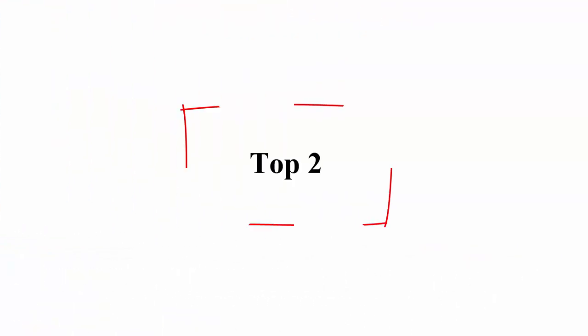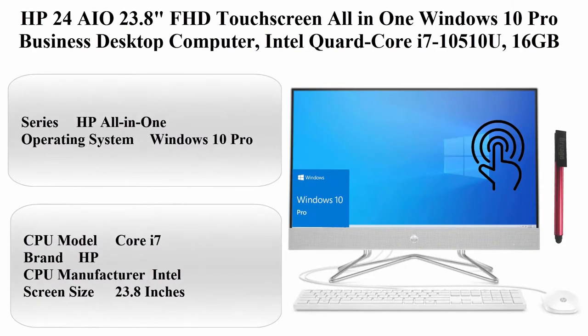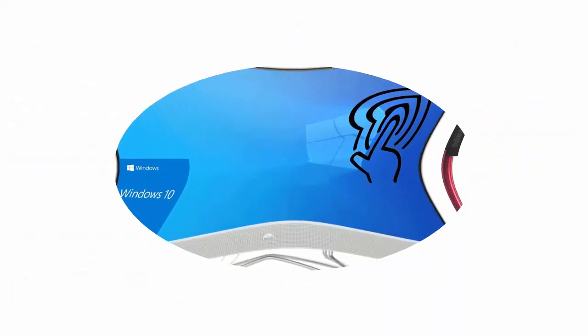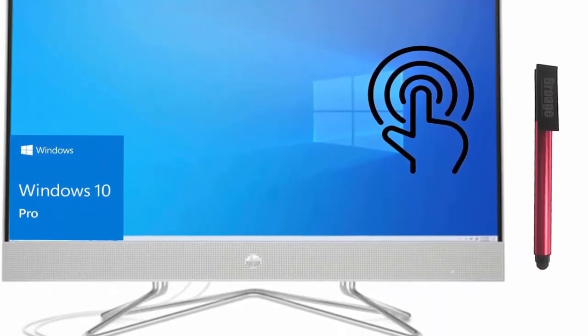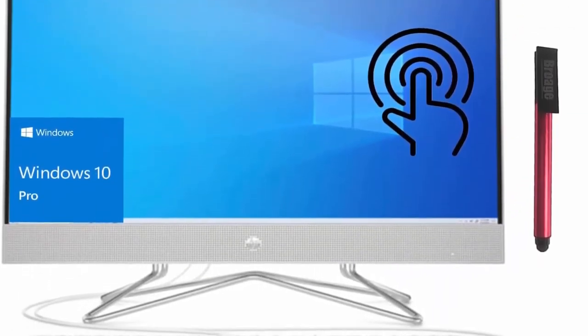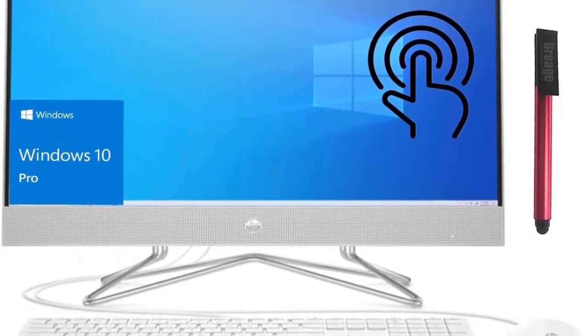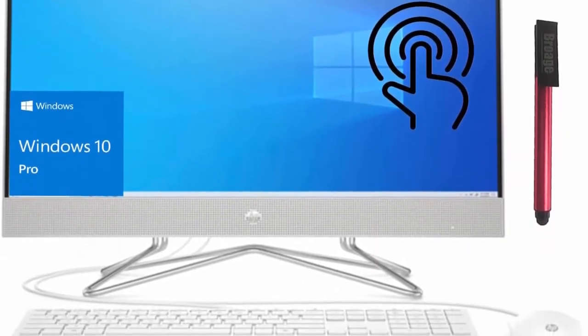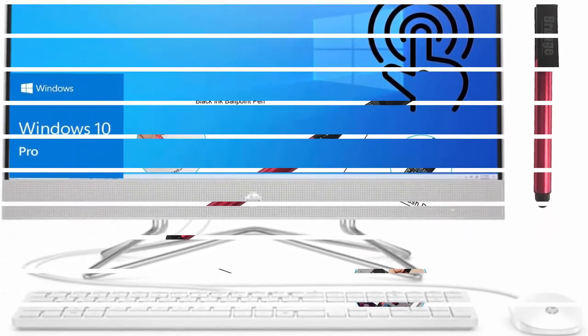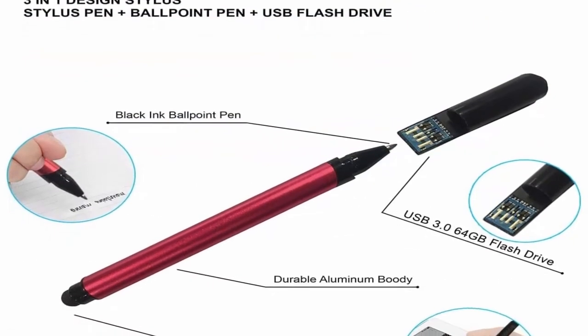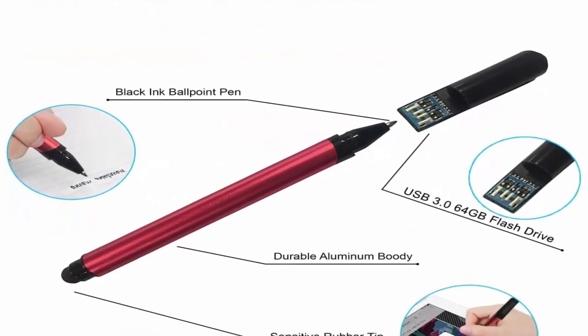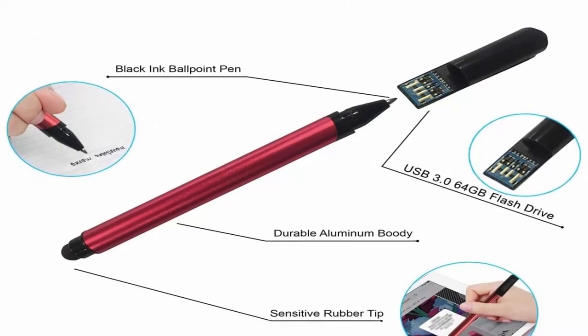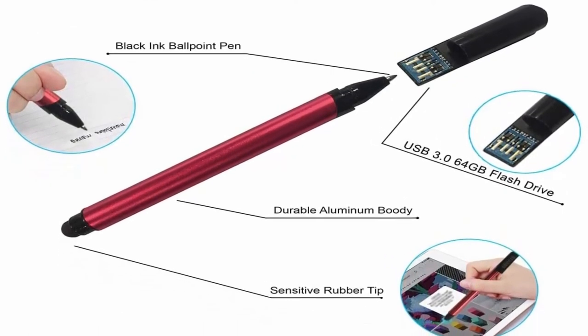Top 2: HP 24 AIO 23.8 inches FHD Touchscreen All-in-One Windows 10 Pro Business Desktop Computer, Intel Quad-Core i7-10510U, 16GB DDR4 RAM, 1TB HDD plus 256GB PCIe SSD, 802.11ac Wi-Fi, Bluetooth.